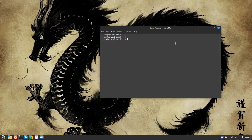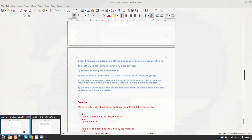Hey guys, welcome to my channel Techko. My name is Salman Francis and today we are going to solve question number 8 of our RHCE version 9 exam. So let's take a look at what we have today.